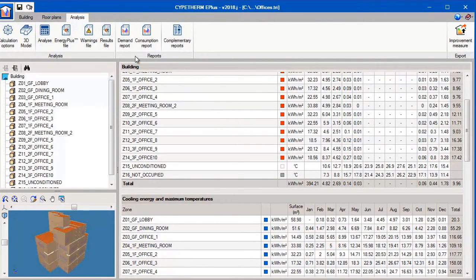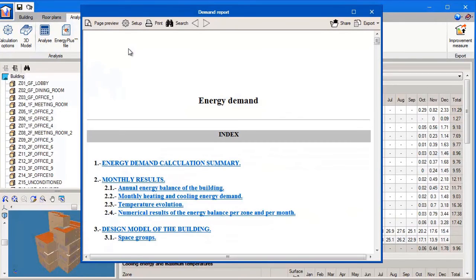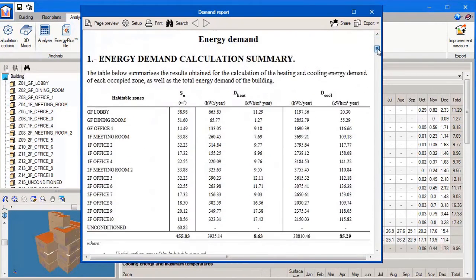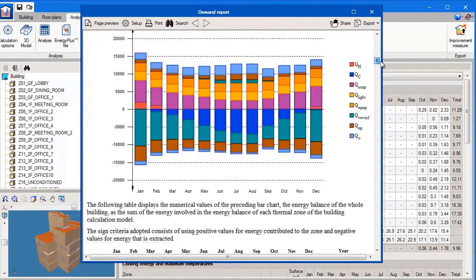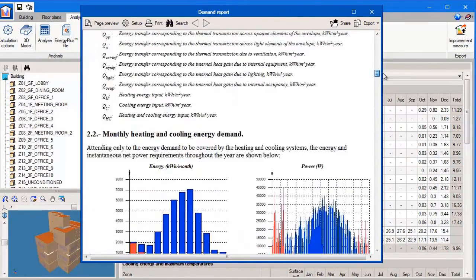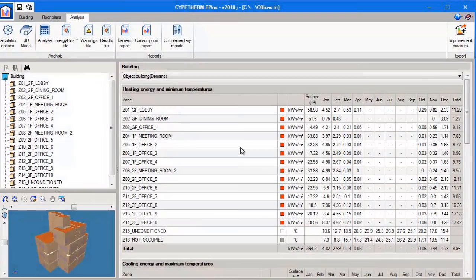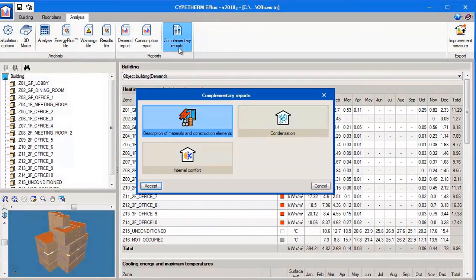We can view the demand report for the project. These reports can be exported in PDF format. We can also view a different report: the description of materials and construction elements report.